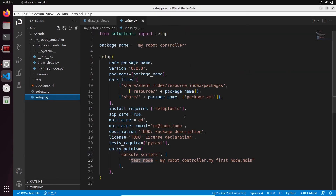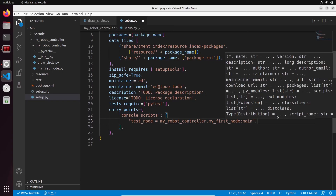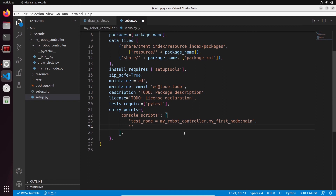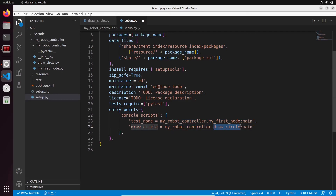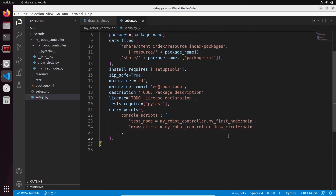Let's save this and go to setup.py to install the node. We're going to do the same thing as before in console_scripts — add another line. Make sure you add a comma after the previous entry, because if you forget this comma you will get weird errors. Let's add: draw_cycle = my_robot_controller.draw_cycle:main. This is the executable name, then package name dot filename, colon main because we want to call the main function.